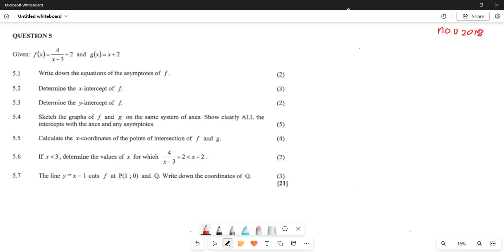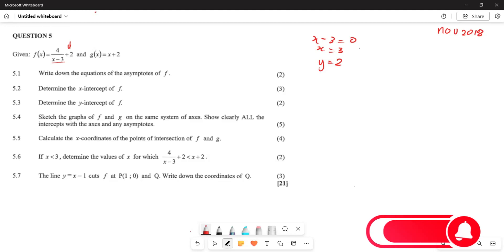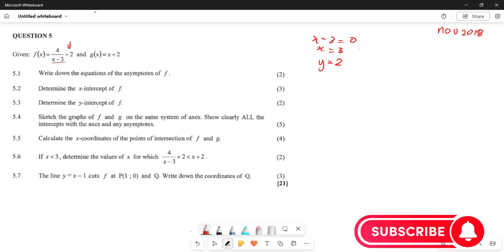The first question requires us to write down the equations of the asymptotes. The vertical asymptote is given by x subtract 3 equals zero, therefore x equals 3. The horizontal asymptote is simply y equals 2. Those are the two equations of the asymptotes.